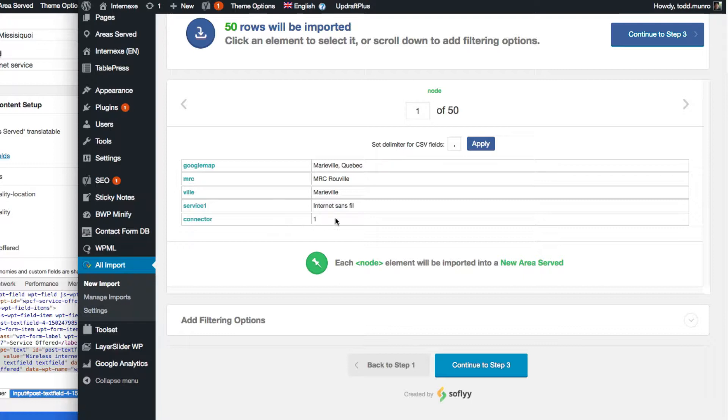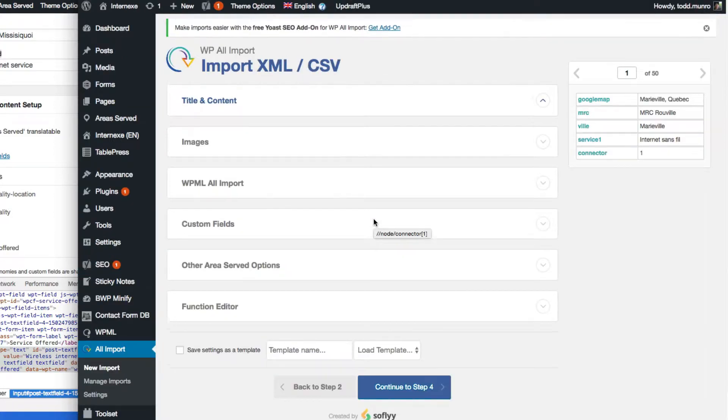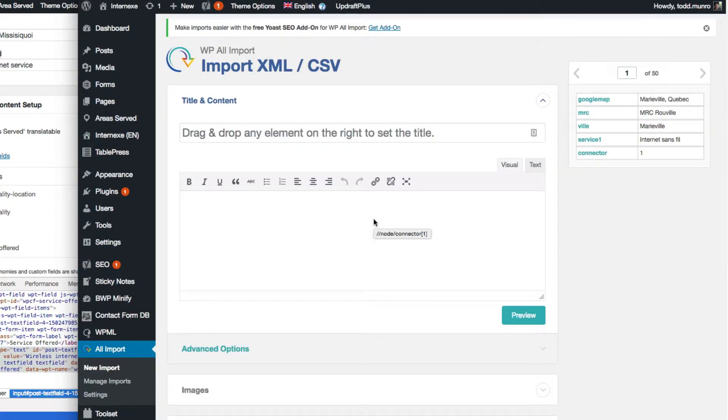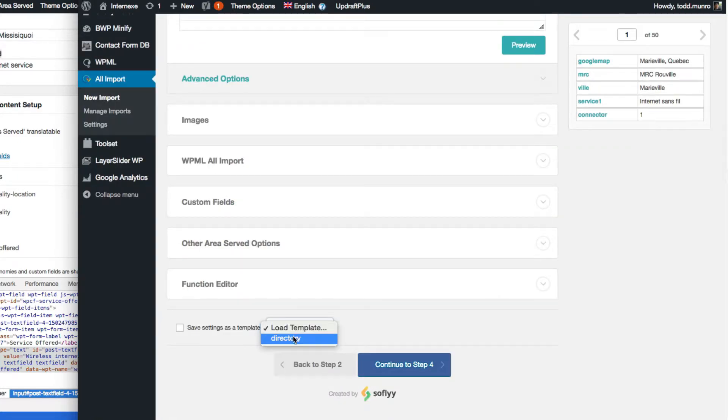Okay, so continue. We still have our connector there as well.